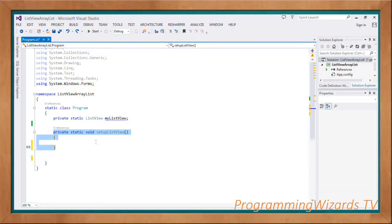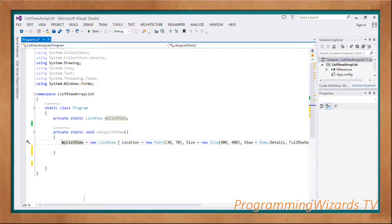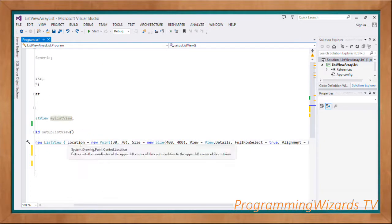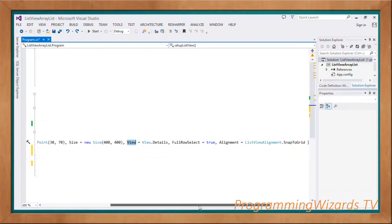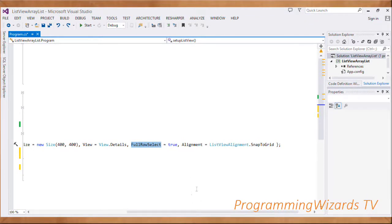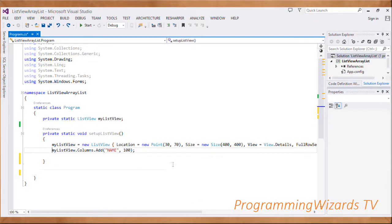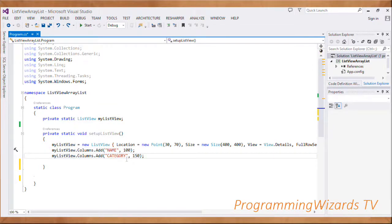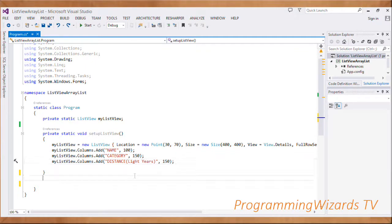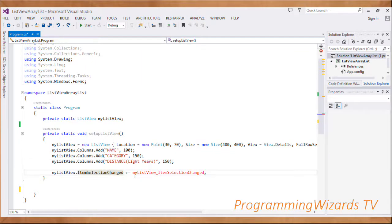Then we're going to have a method called 'setupListView'. As the name suggests, this method will be responsible for instantiating our ListView - setting the location property, size property, and the View property. We're setting the view to Details, FullRowSelect to true, alignment to SnapToGrid, then adding the Name column with width 100, Category column with 150, and Distance column with 150.